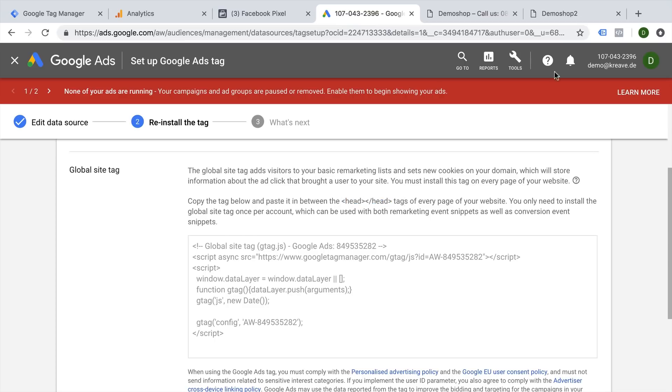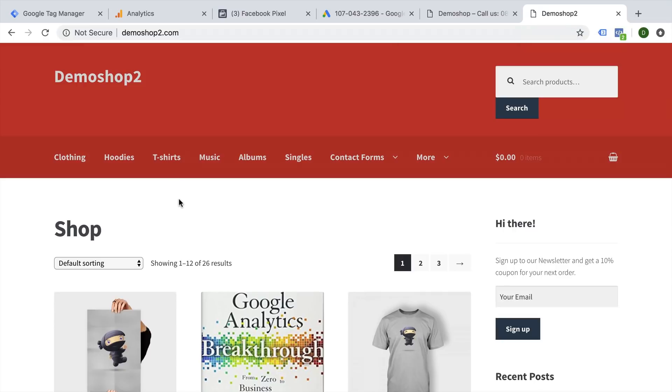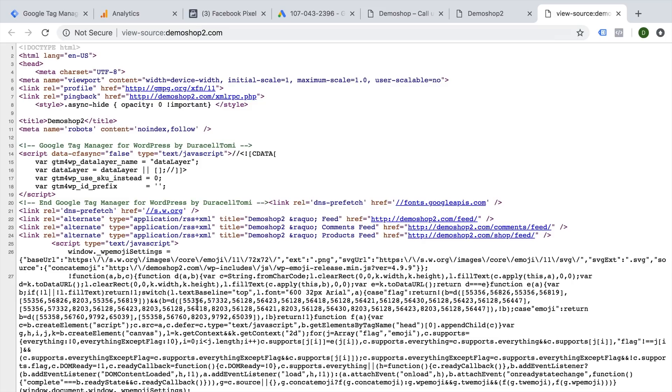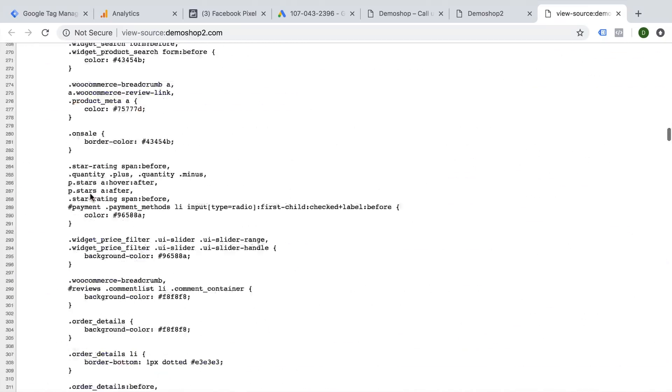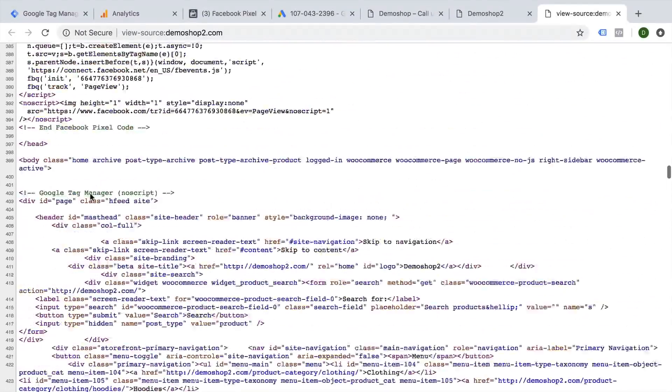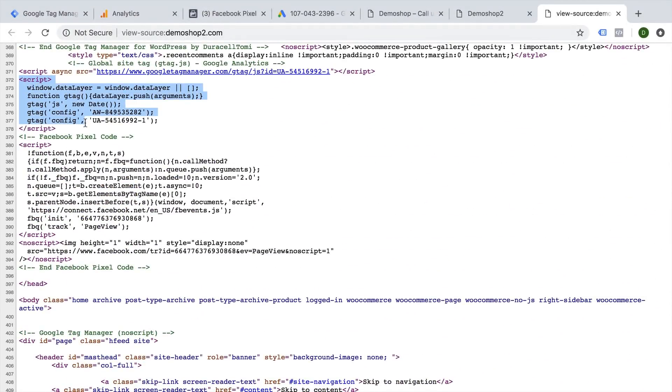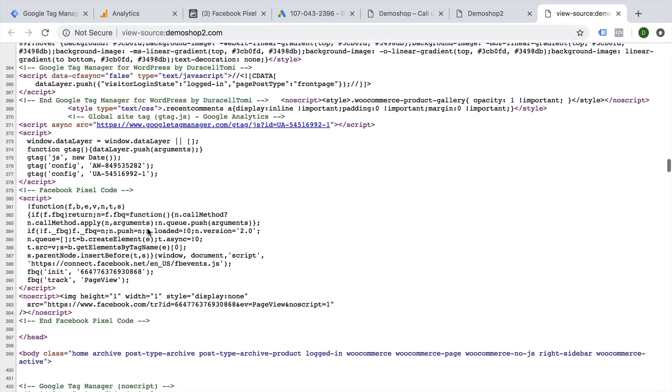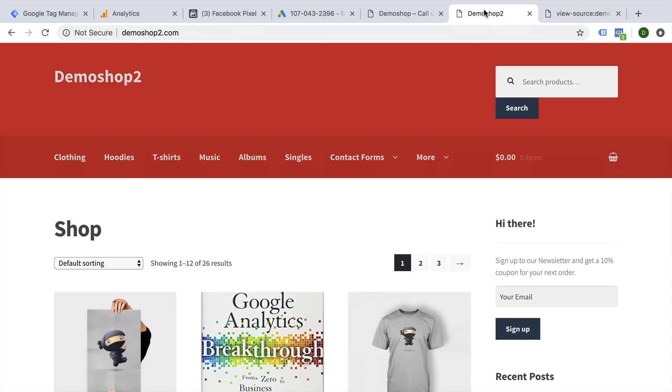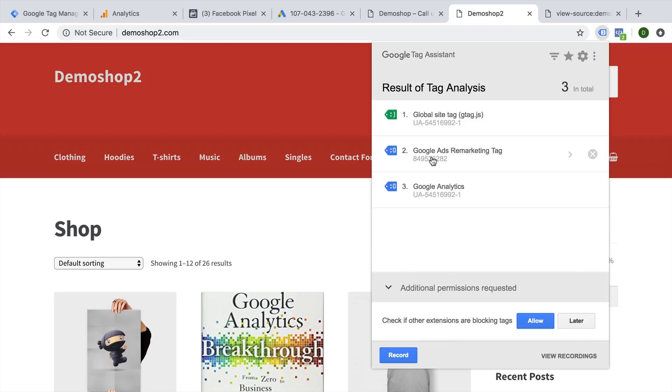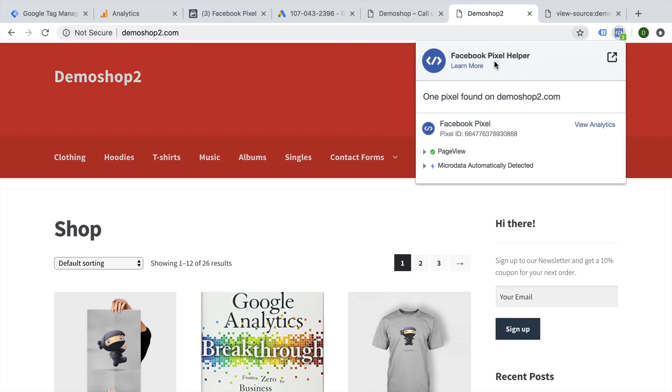I have a little example here where we have our tags already installed, and we can view the HTML code by right-clicking and viewing page source. So here's the HTML document. If we scroll down, we can see that we already have our tags installed here. Right here we have our Google tags and then we have our Facebook pixel. This is where you would normally place your tags. We can see that these tags are correctly installed with the help of the extensions—the Google Tag Assistant shows us we have our Google Ads remarketing and Google Analytics, and the Facebook Pixel Helper extension shows us that the Facebook pixel is deployed correctly.